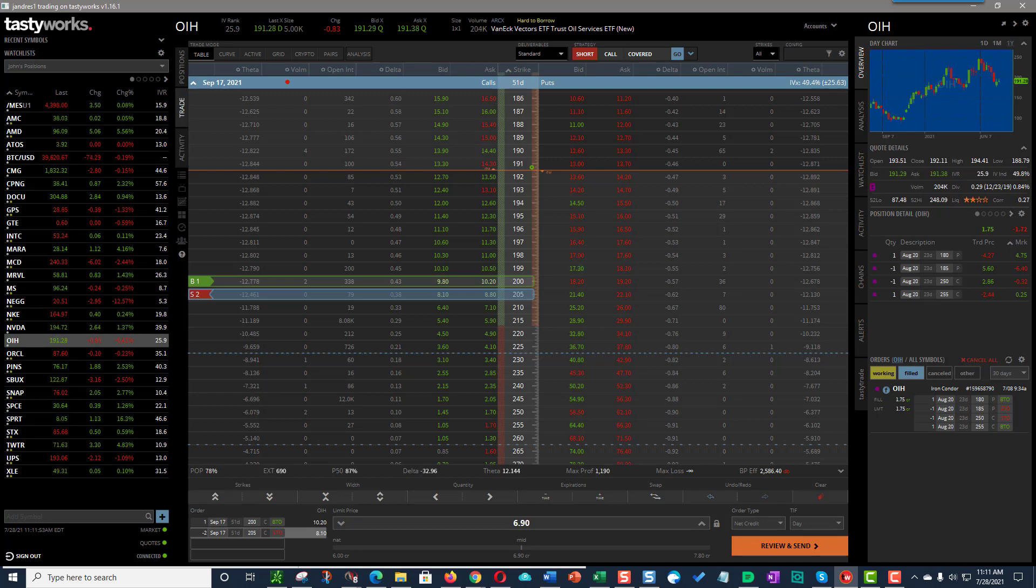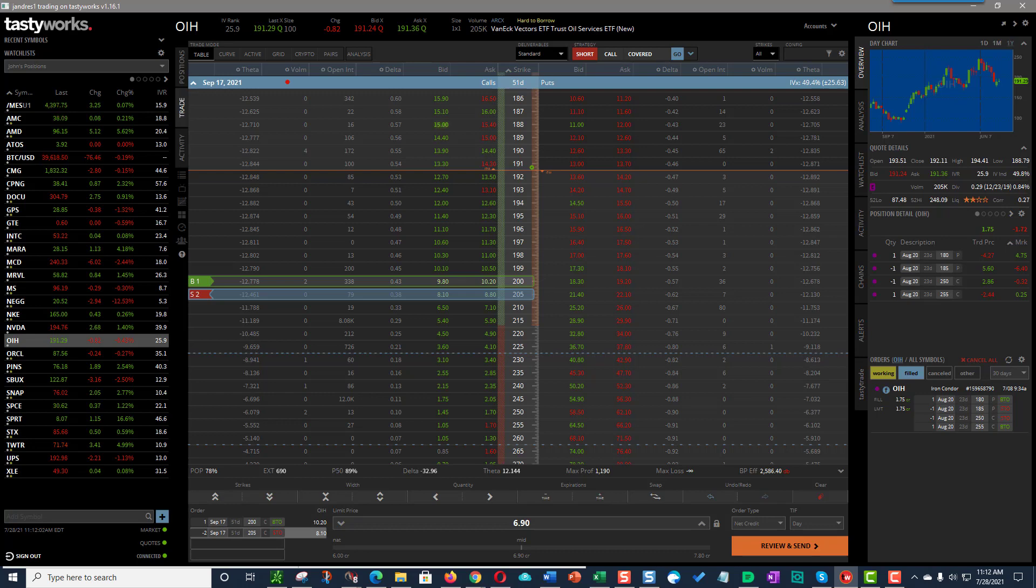You're going to make, you're going to, that improves your profitability. Of course, that's again, if you get called away. Does that make sense? Am I explaining myself properly? Okay.